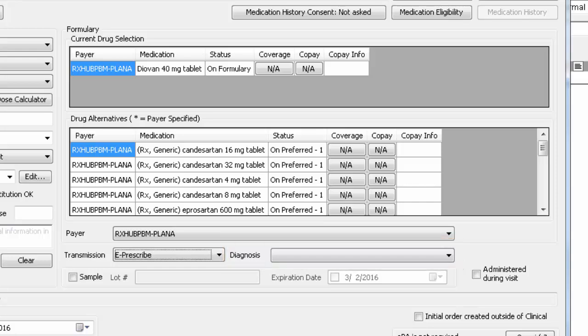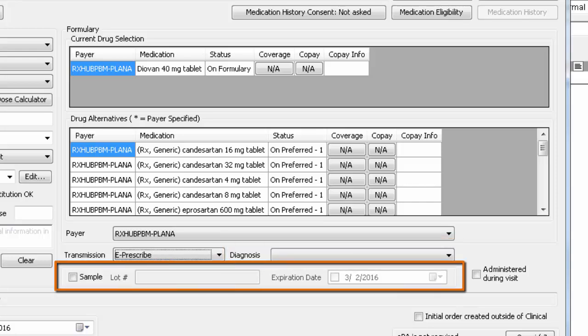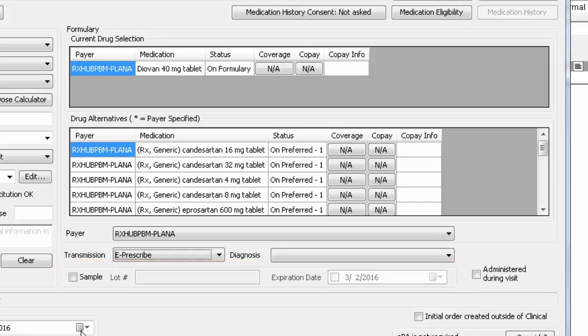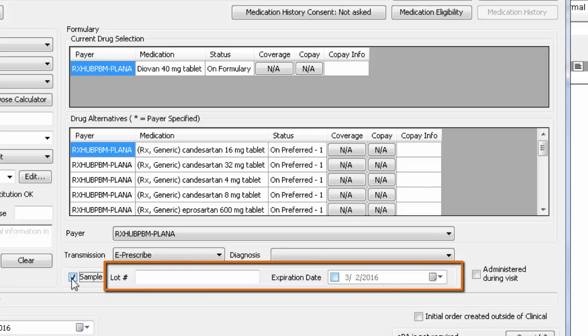Next, you have the option to document that you gave a sample of this medication to the patient today. When you click the checkbox for sample, you will have the ability to document the lot and expiration date.